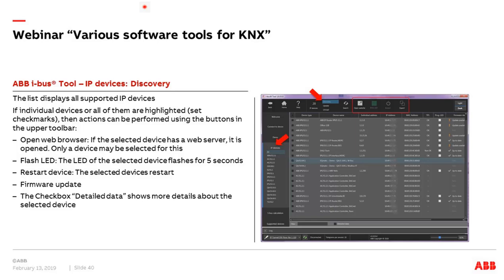Inside the iBAS tool is also the discovery tool, which scans the IP network and shows all KNX IP devices such as IP routers, application controllers, telephone gateways. The list shows IP address, MAC address, KNX twisted pair status, and firmware version. You can tick a device and click PROC LED to flash its LED for identification in a distribution board. A checkbox shows more detailed data including firmware details.